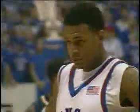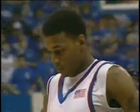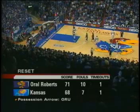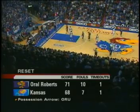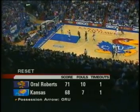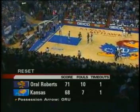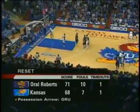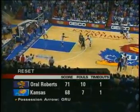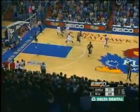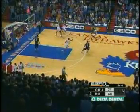The defensive pressure from the Golden Eagles — Yemi Ogunyeh, as you said, their best perimeter defender, has been on him pretty much the entire game. You see Oral Roberts over the big foul limit of 10. That means KU will shoot two the rest of the way; if there's a tie-up, ORU would get the ball.